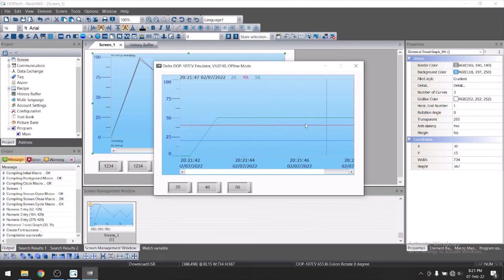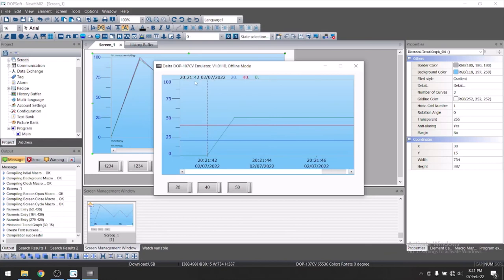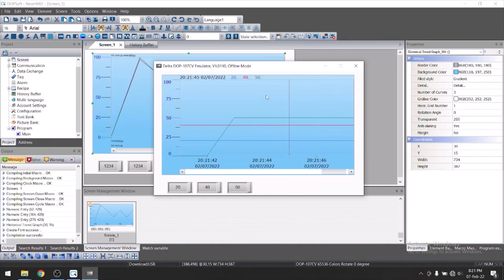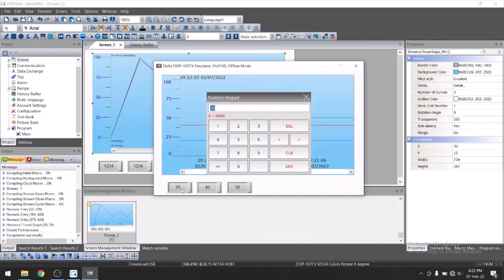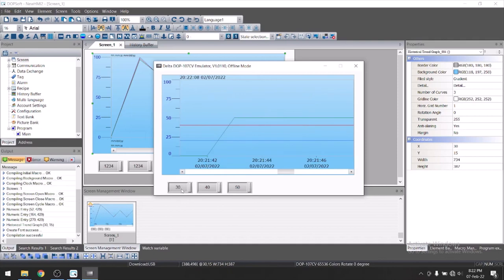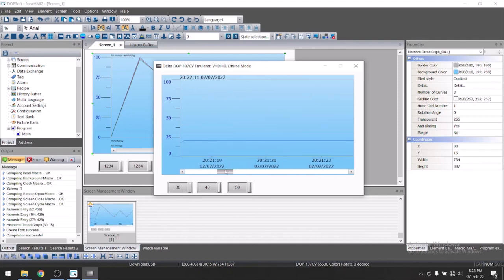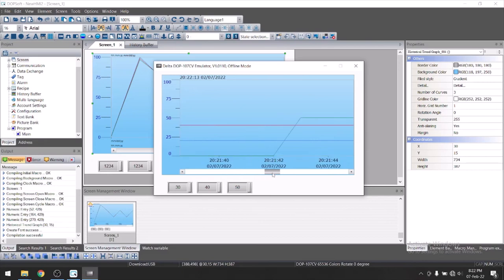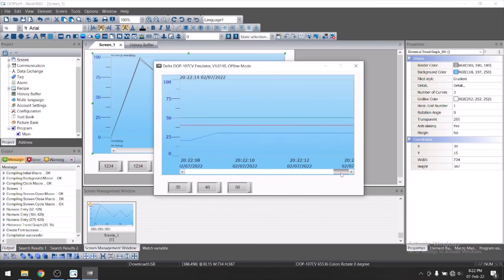If I click anywhere, it will show the time and date of that particular point. Suppose I click here. It will show the time and here you can see time and date and these are the values 20, 40, 50. Let's suppose 30. You can see previous value and here current value.